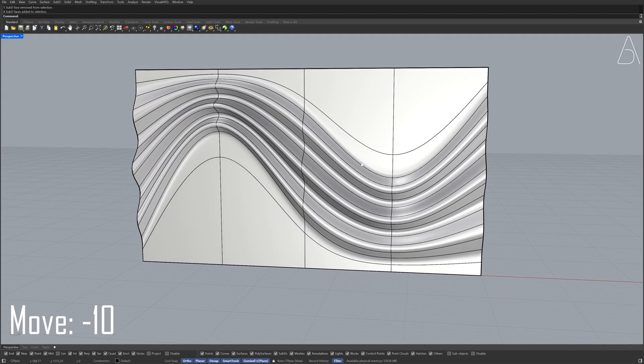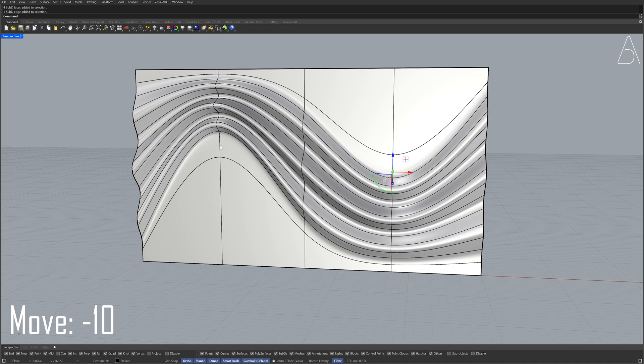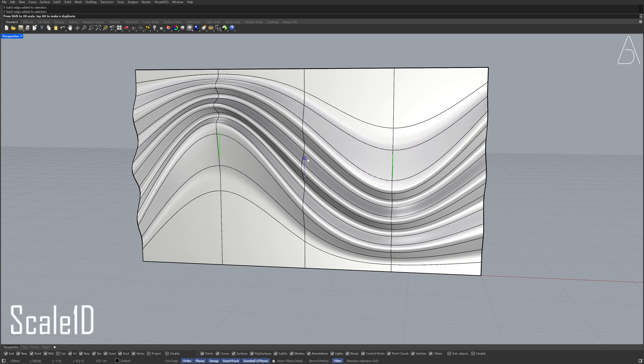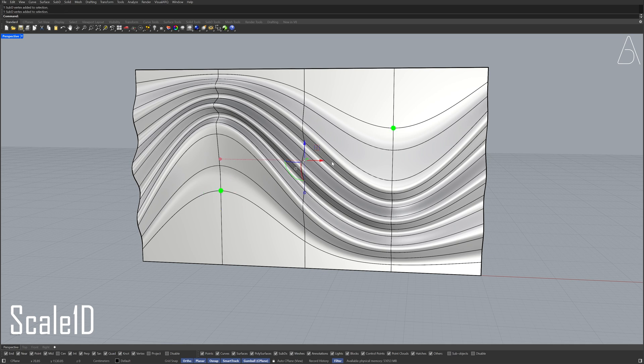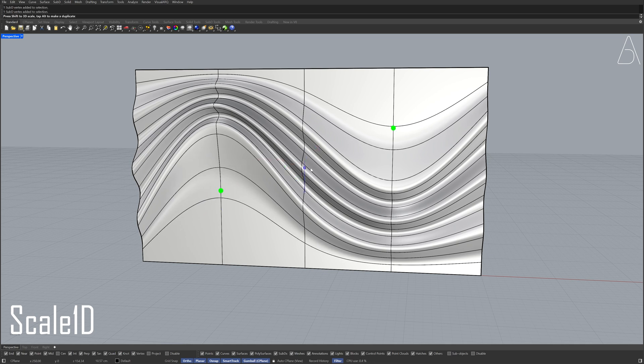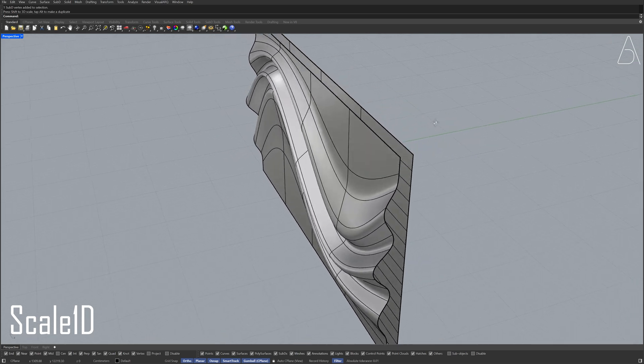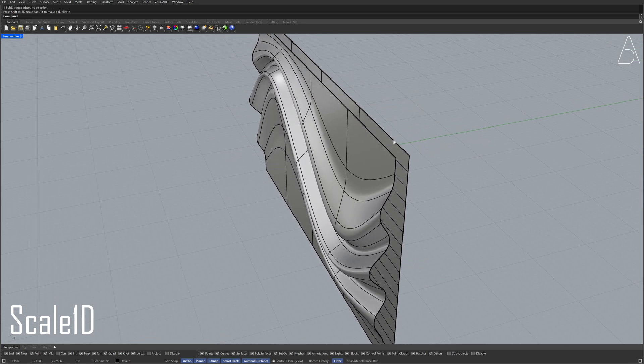Select the edges. Scale 1D. Select 1D, select the vertices. Select the vertices. Scale 1D. Hold Ctrl plus Shift and double click to select the edge loops.